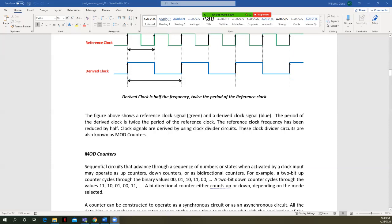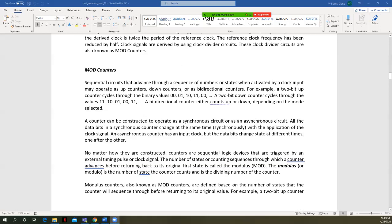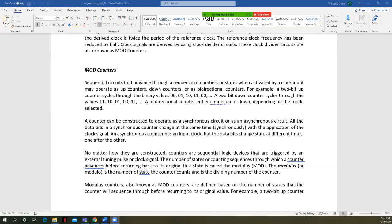We also call these clock divider circuits mod counters. Sequential circuits advance through a sequence of numbers or states when activated by a clock input, and may operate as up counters, down counters, or bi-directional counters. A two-bit up counter cycles through binary values 00, 01, 10, 11 and rolls back to zero. A two-bit down counter decreases from three down to zero and rolls back. A bi-directional counter counts either up or down depending on the mode control signal.